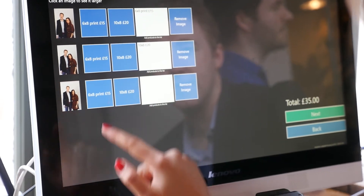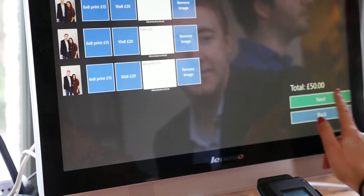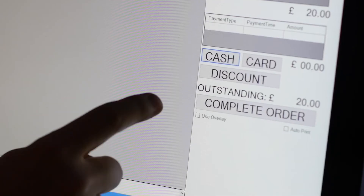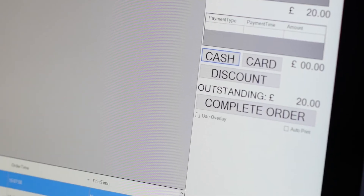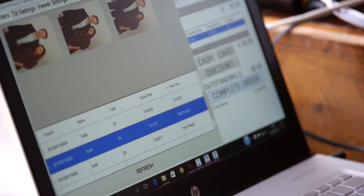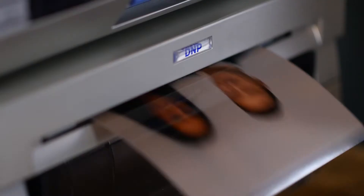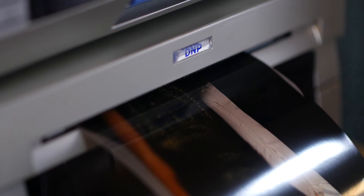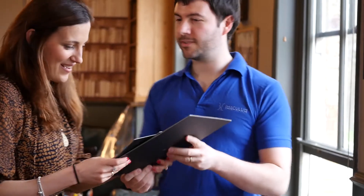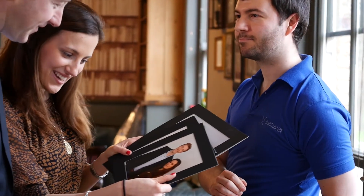Right, our first couple have placed their order. Our sales assistant is now taking payment and printing their images. Our couple have ordered prints of different sizes. Following the press of a single button, Immaculum automatically sends the print orders to the respective printer for a particular print size.